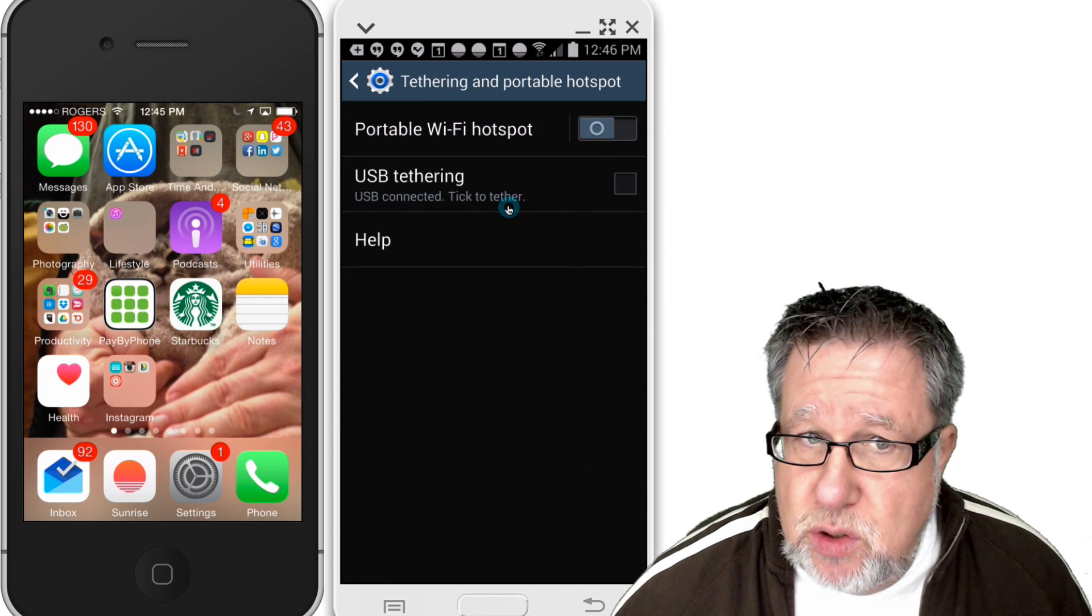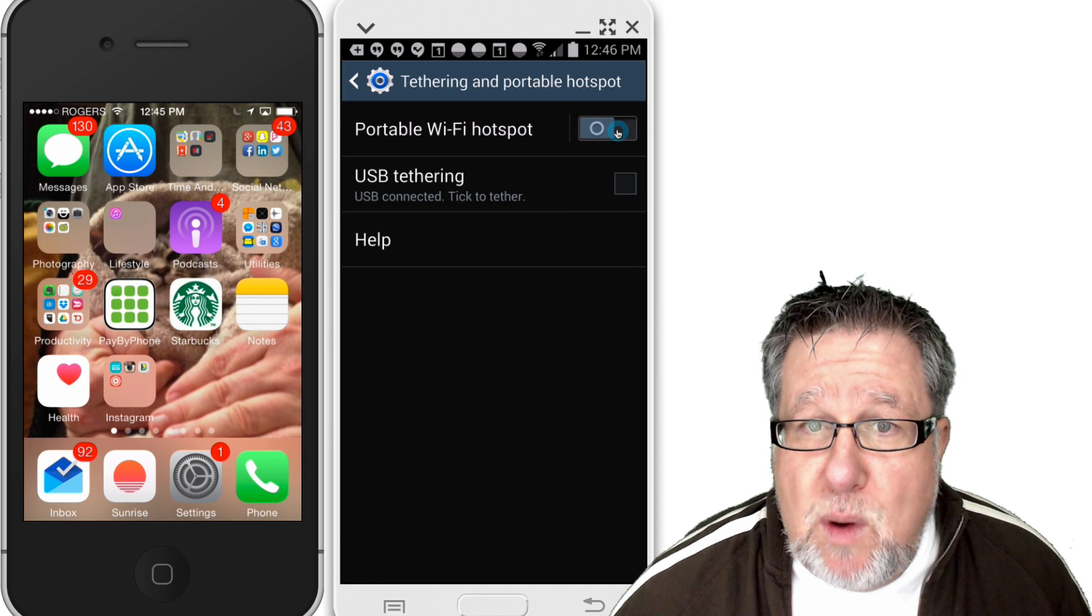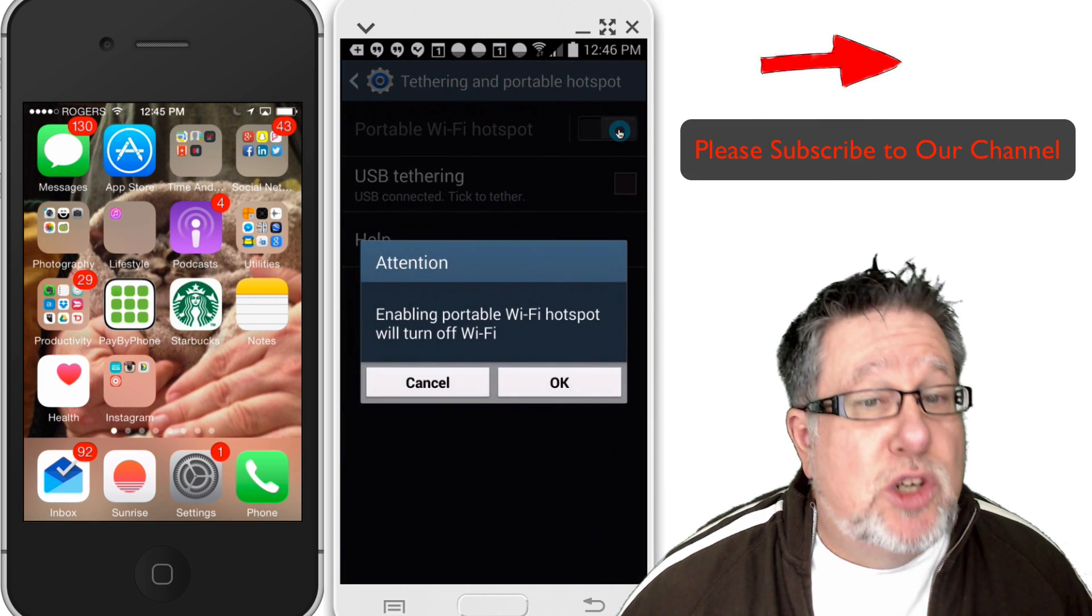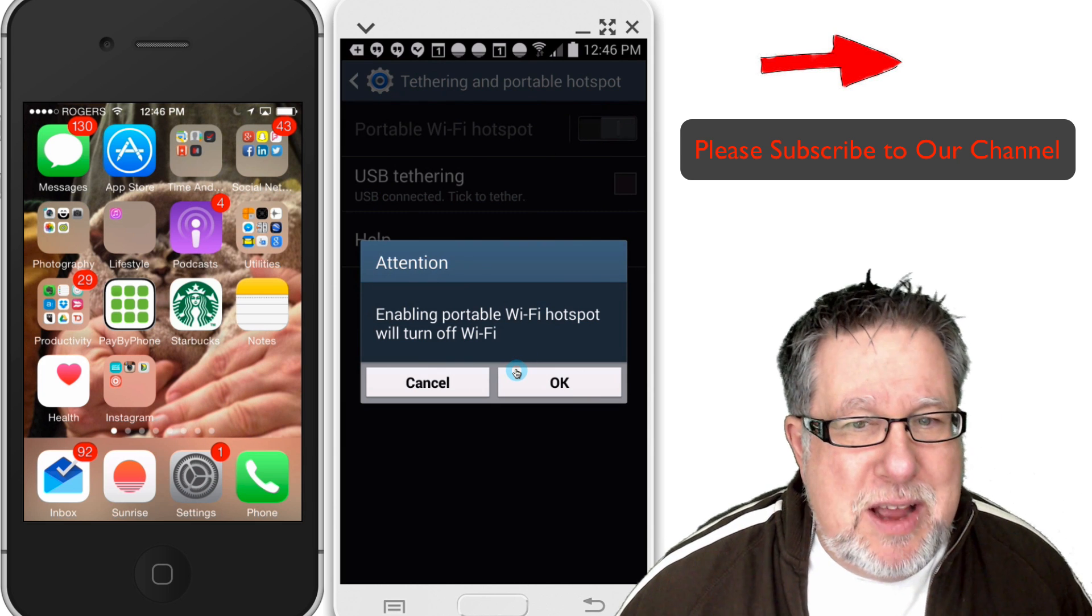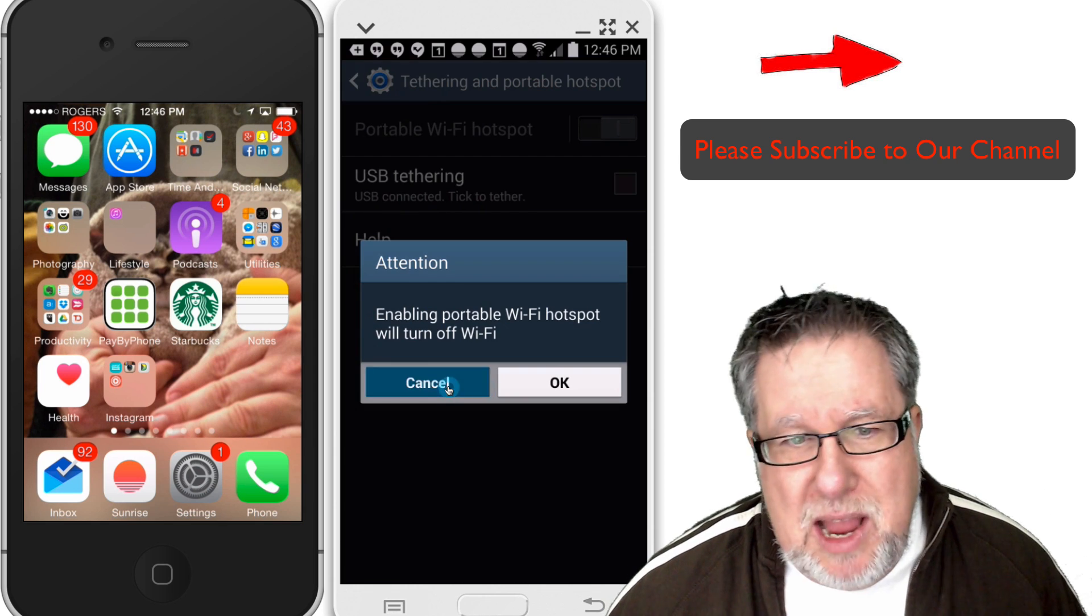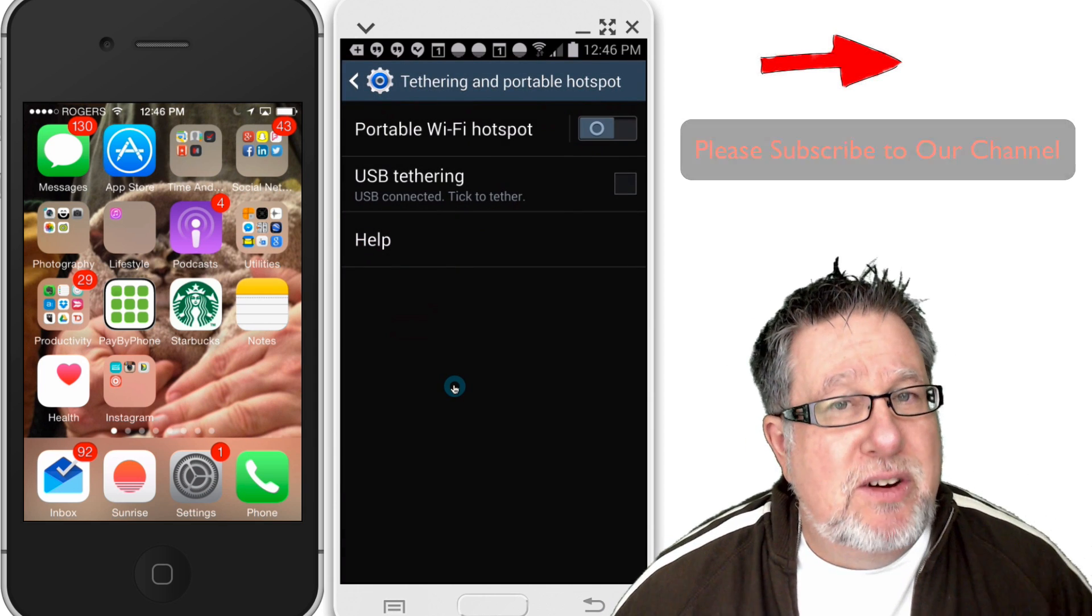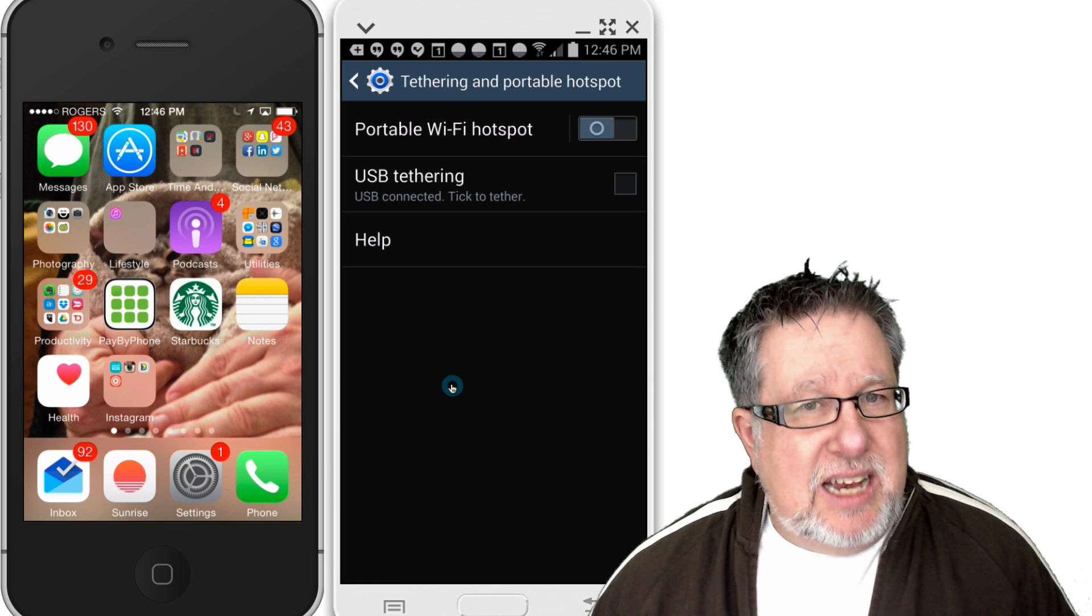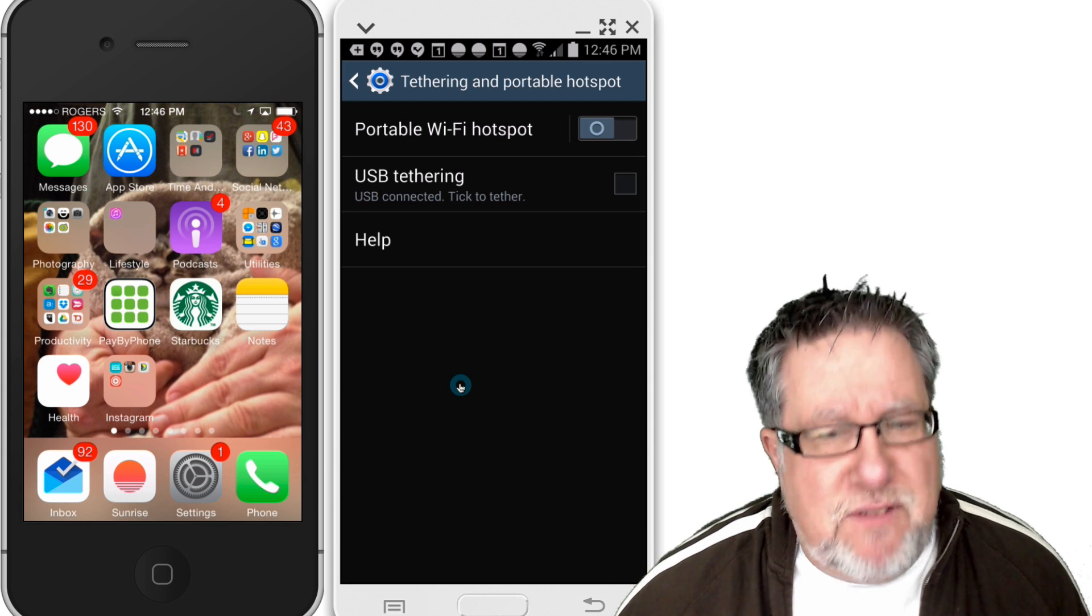All you do is you go in and you choose if it's connected by USB or if you want the portable Wi-Fi hotspot. You turn that on and what will happen is it will turn off. I know it seems counterintuitive, but it actually has to turn off your Wi-Fi in order to turn on the hotspot. But that's because it's not bringing in the internet connection at that point. It's using your mobile radio to connect to the internet, so it's not using the Wi-Fi.